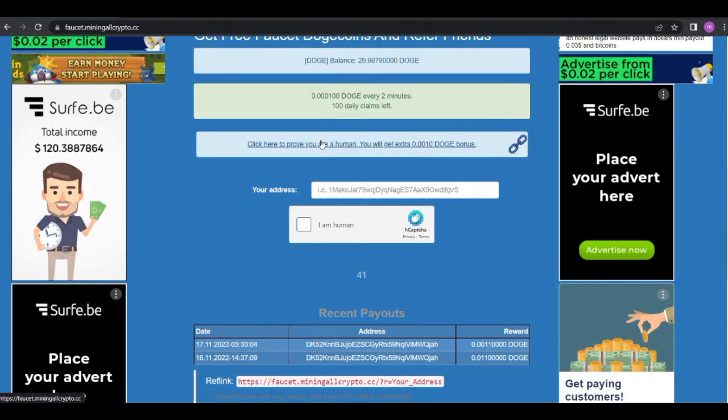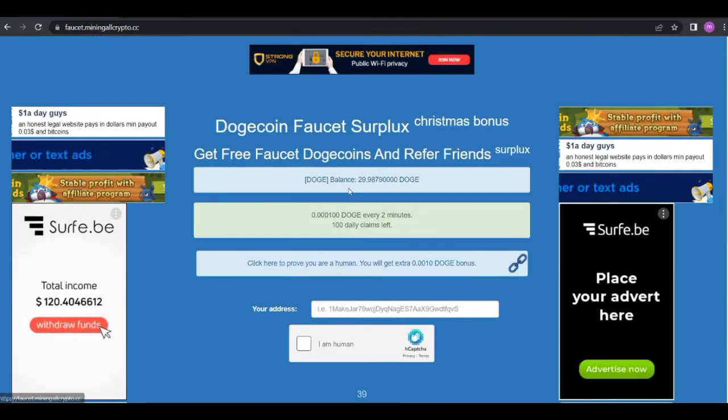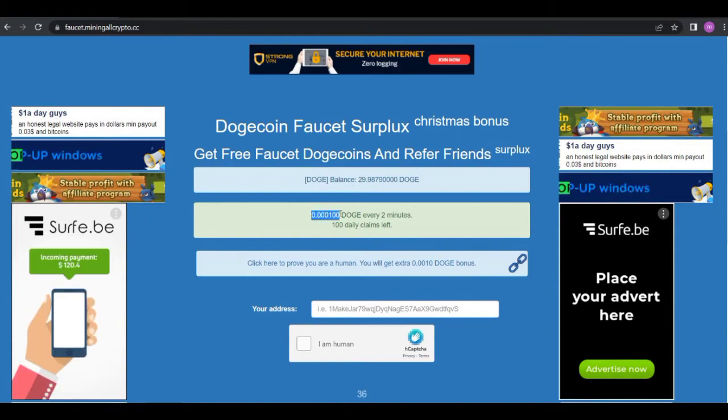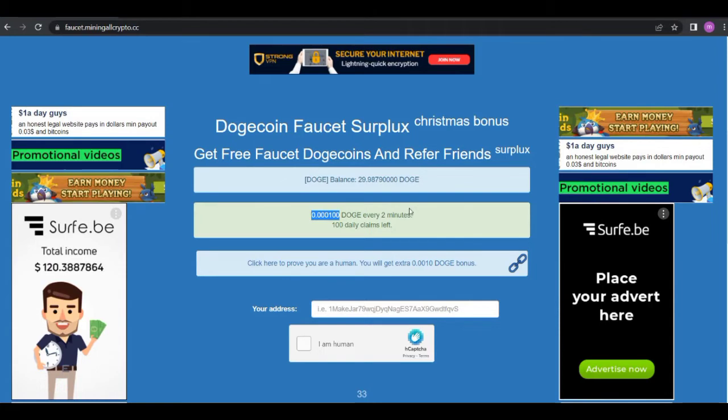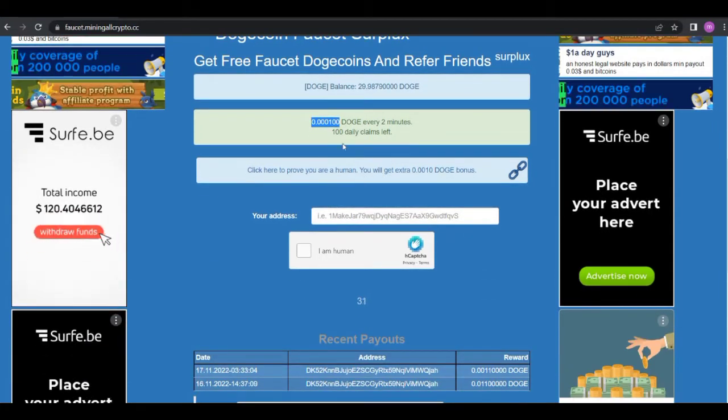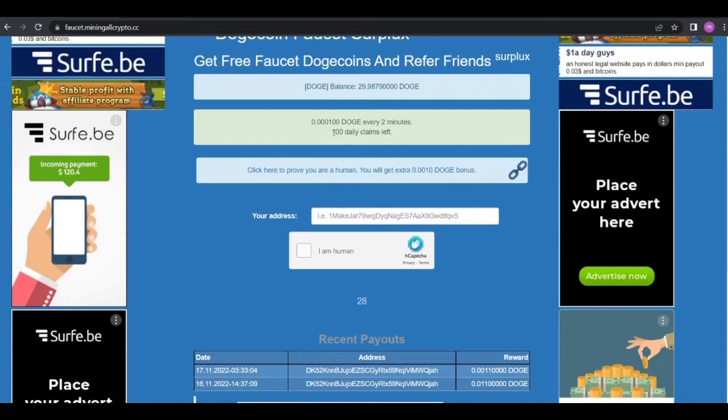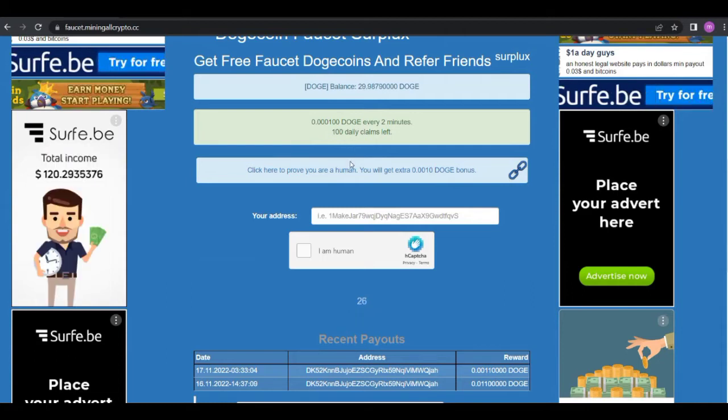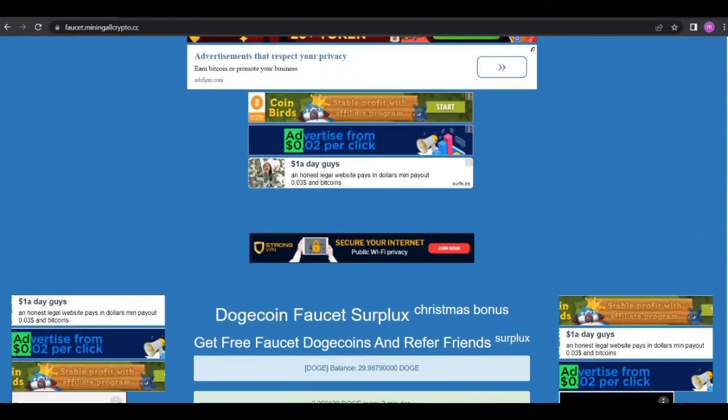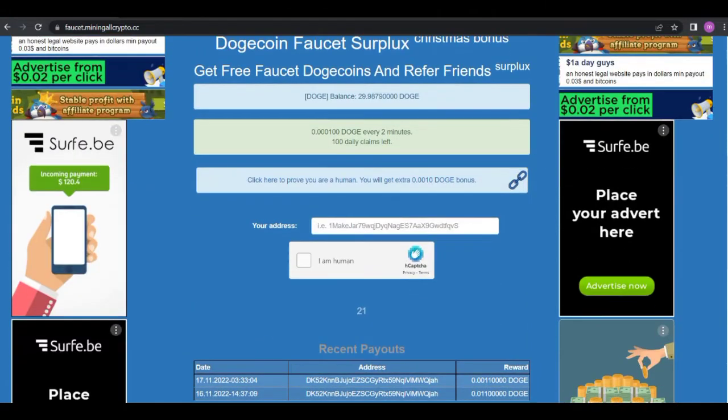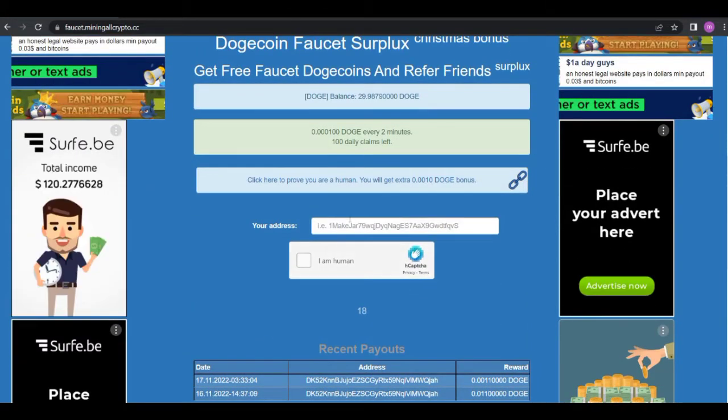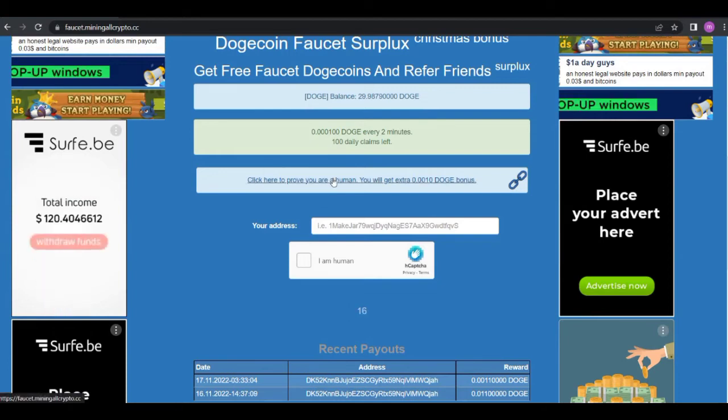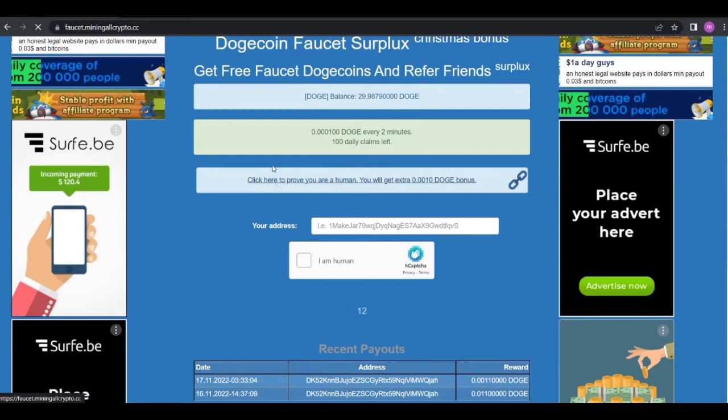As you can see you'll get 0.0001 Dogecoin after every two minutes, and the maximum amount of claims is 100 claims per day. After you're on the website like this, next thing for you to do is to just click prove that I am a human, rather prove that I am a human.